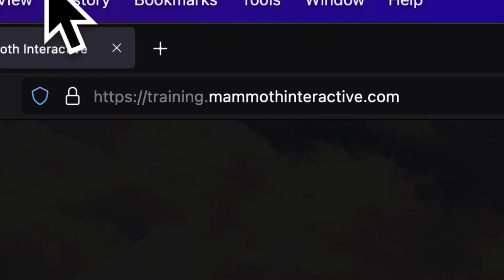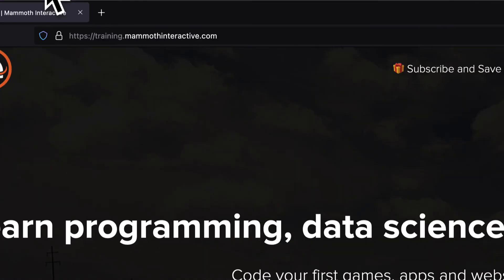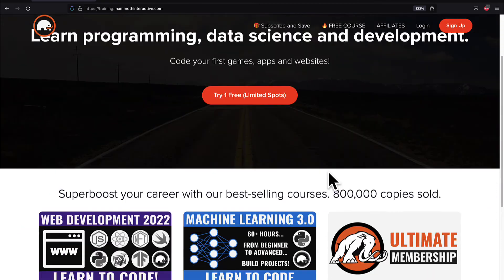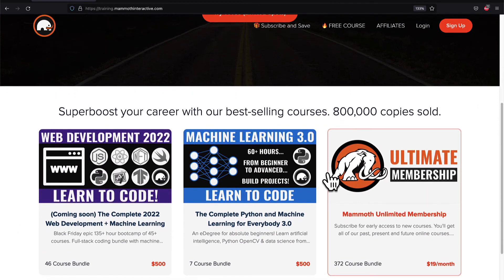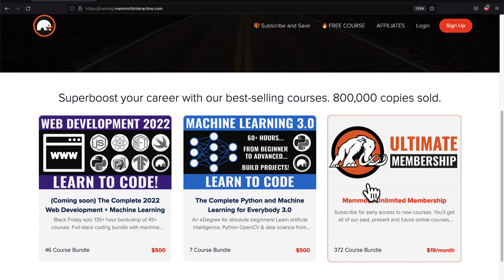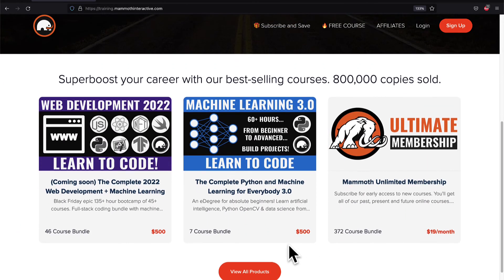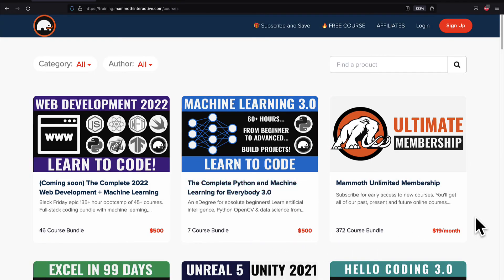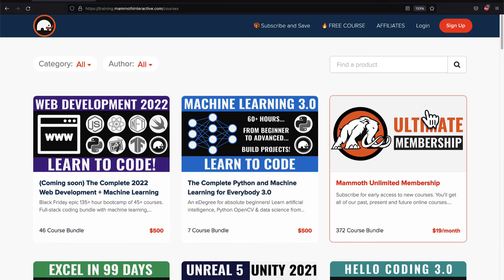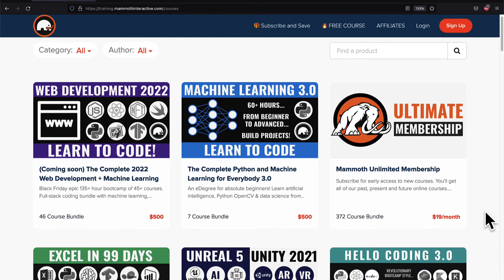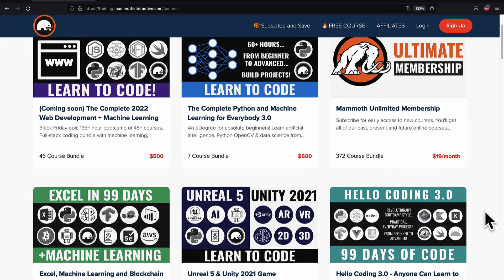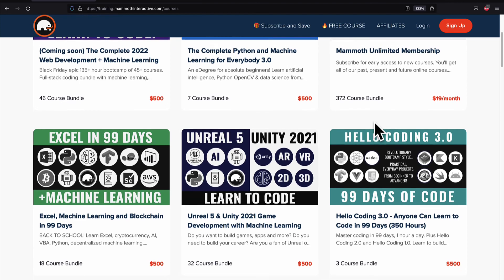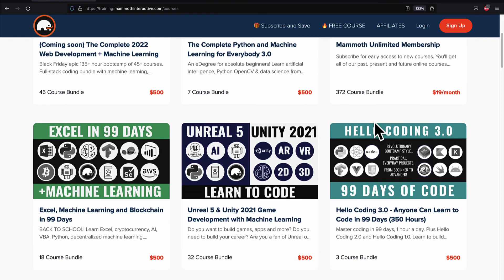If you liked this video then go to training.mammothinteractive.com. We have tons more content on blockchain, web development, machine learning and much more. We also have a membership for just $19 a month where you can get access to our 372 course bundle and counting.